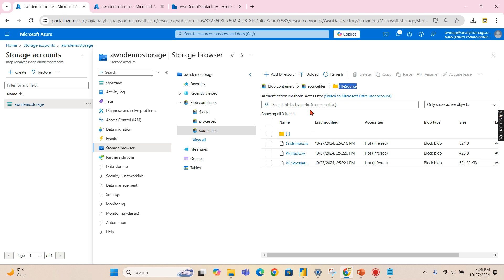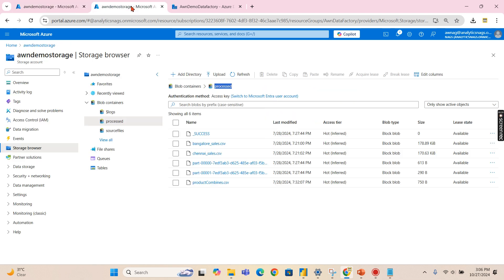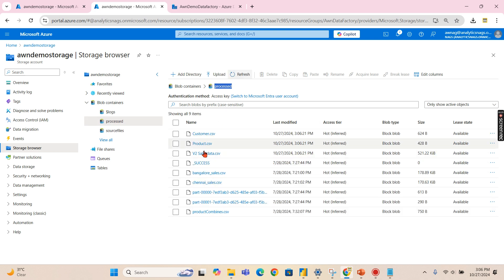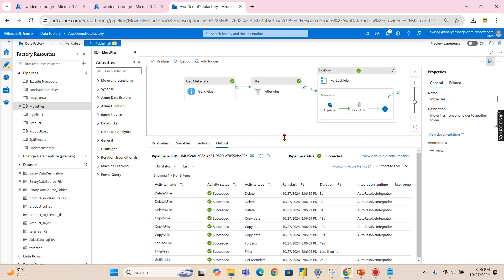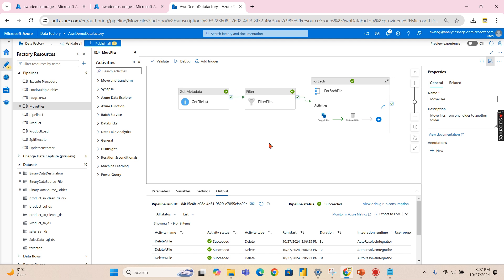Let me refresh the source folder — the files are gone. And in my target, after refreshing, I now have all three files. We are done with this activity — we achieved what we wanted.